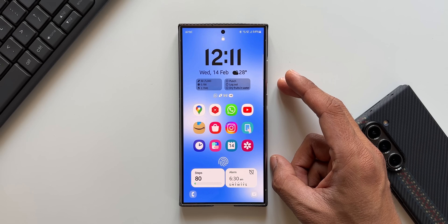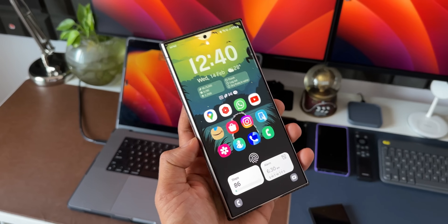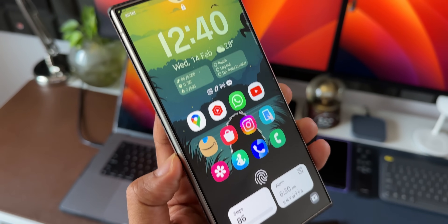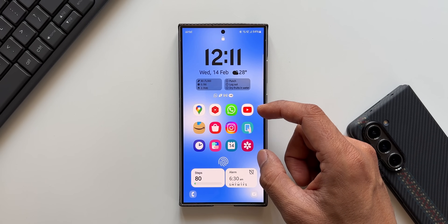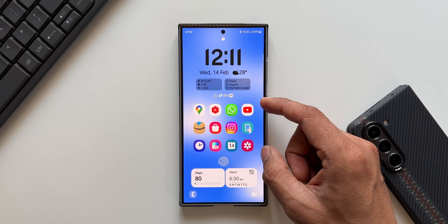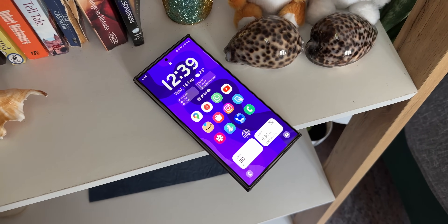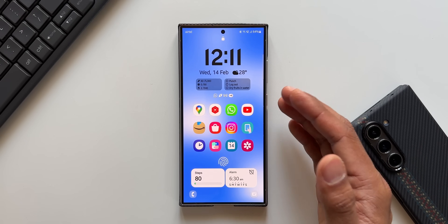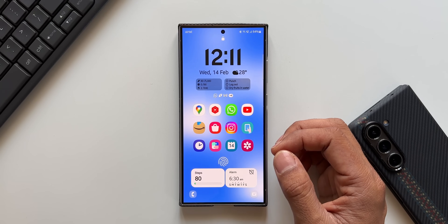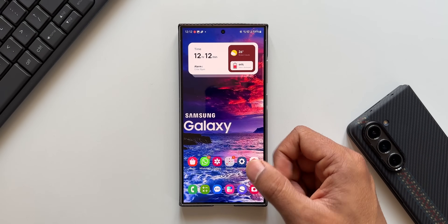Here you see the clock and I have these widgets which are available on One UI 6.1, then I have a notification widget, a smart suggestion widget, and also the steps and alarm widgets which are the system default widgets. These are now available at the bottom of the screen. We could add system widgets on the lock screen through the Lock Star module earlier as well, but there was a limitation — and that limitation has now been solved.